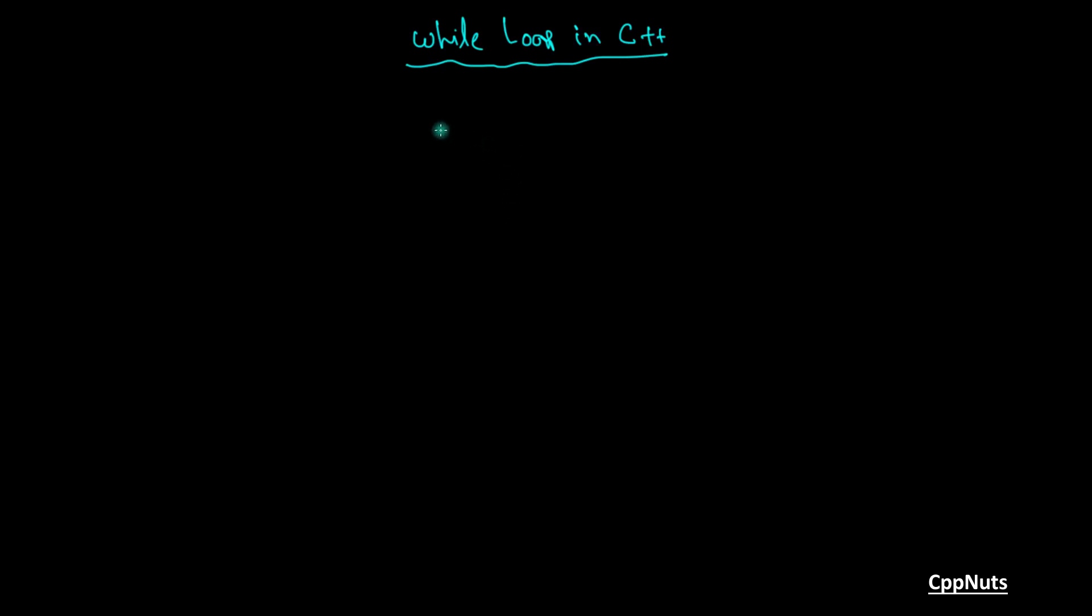Hello guys, this is Rupesh and you are watching CppNet's video series on C++. In this video, we will be learning about while loop in C++.